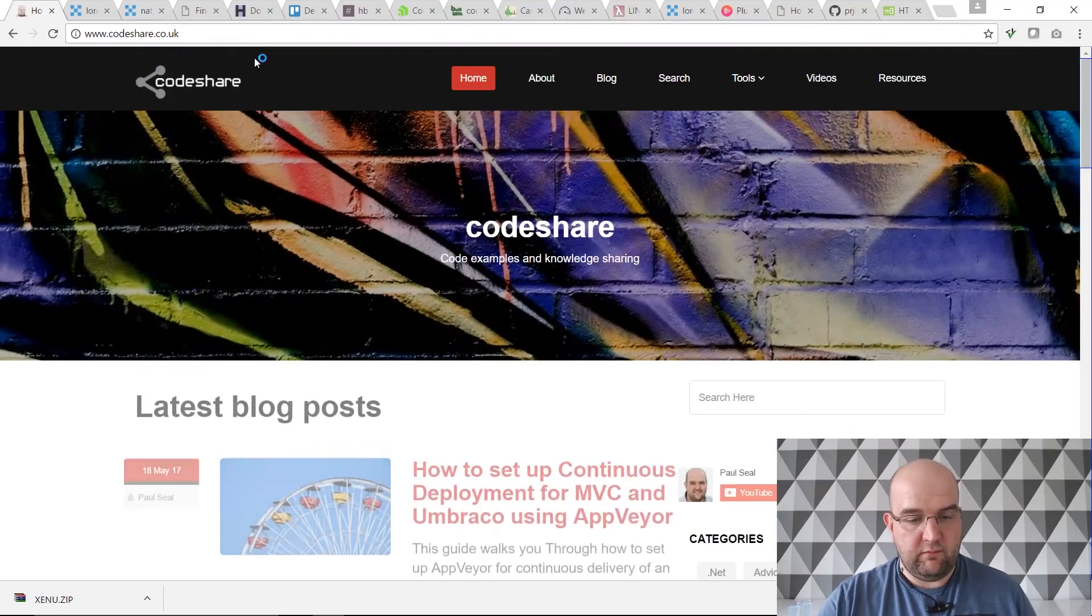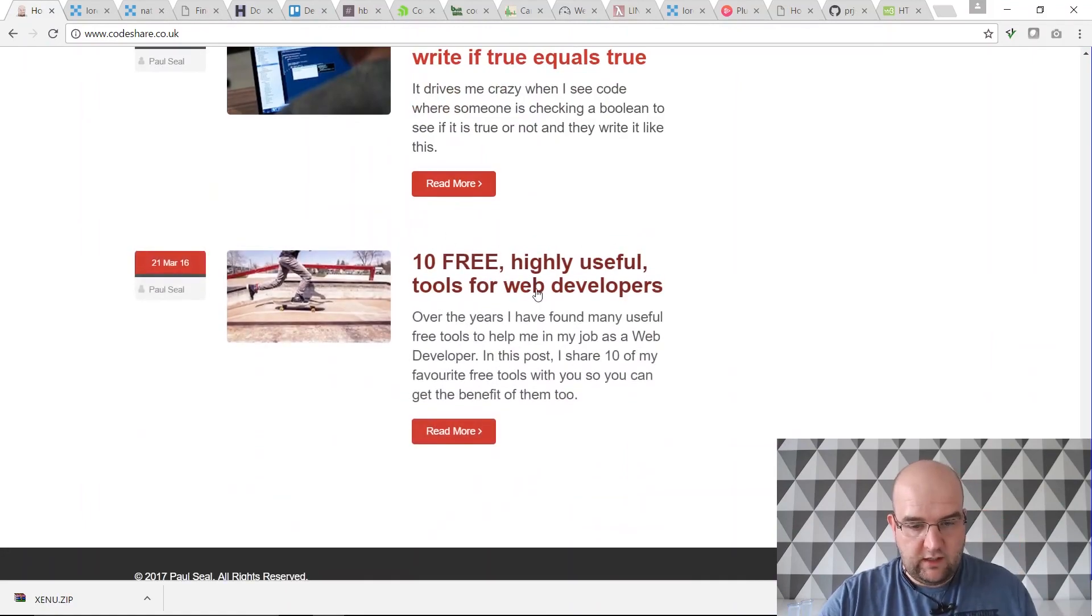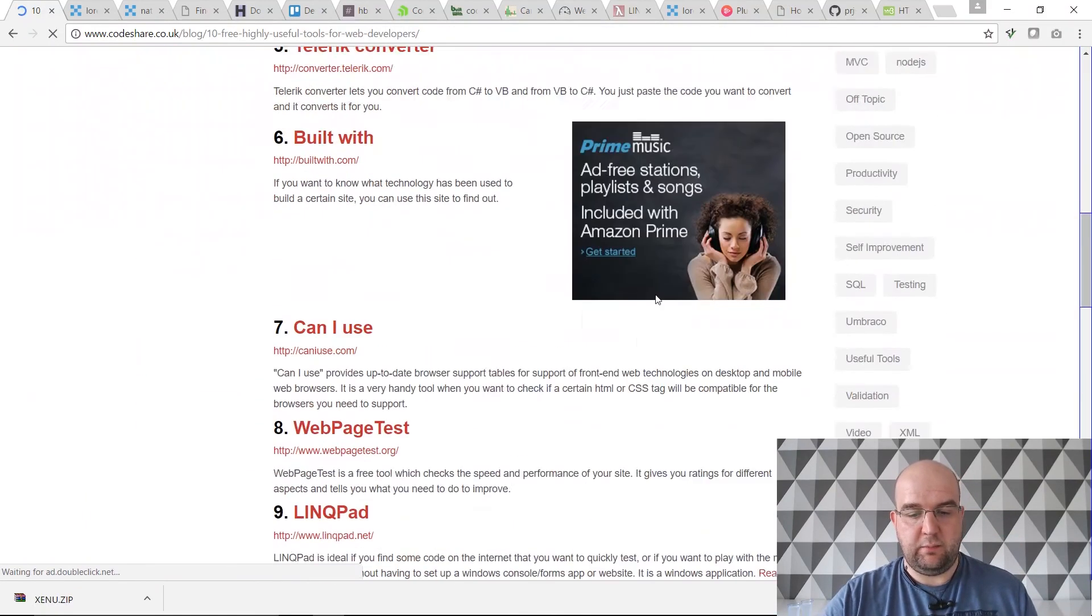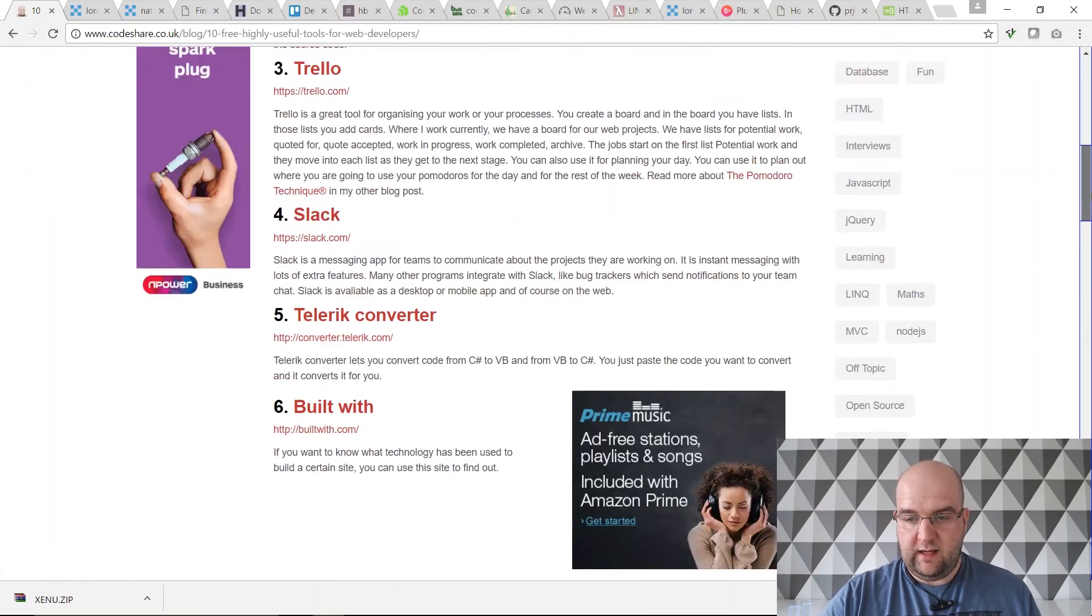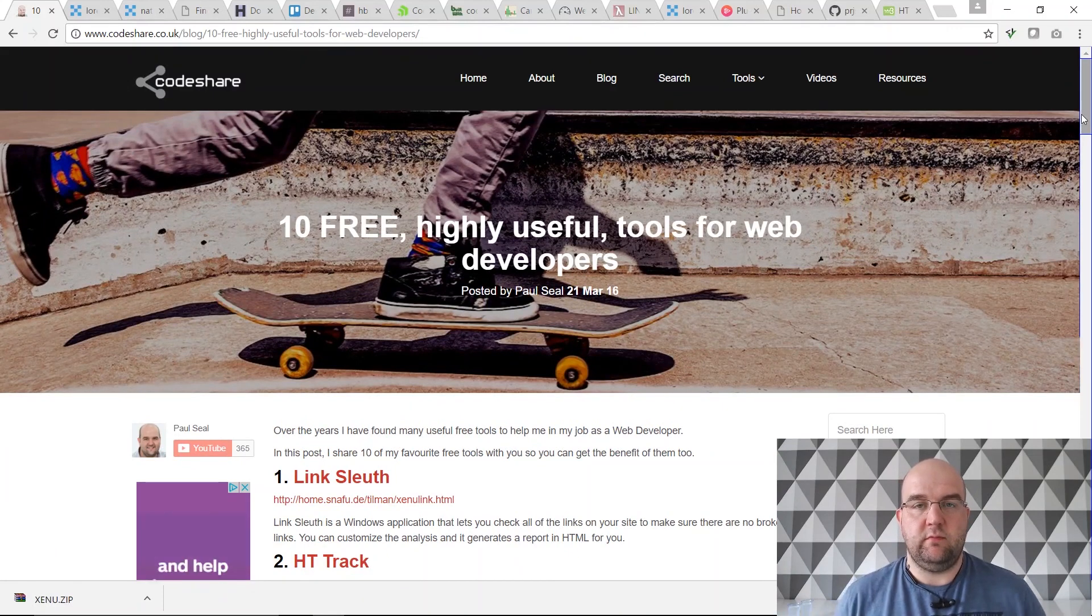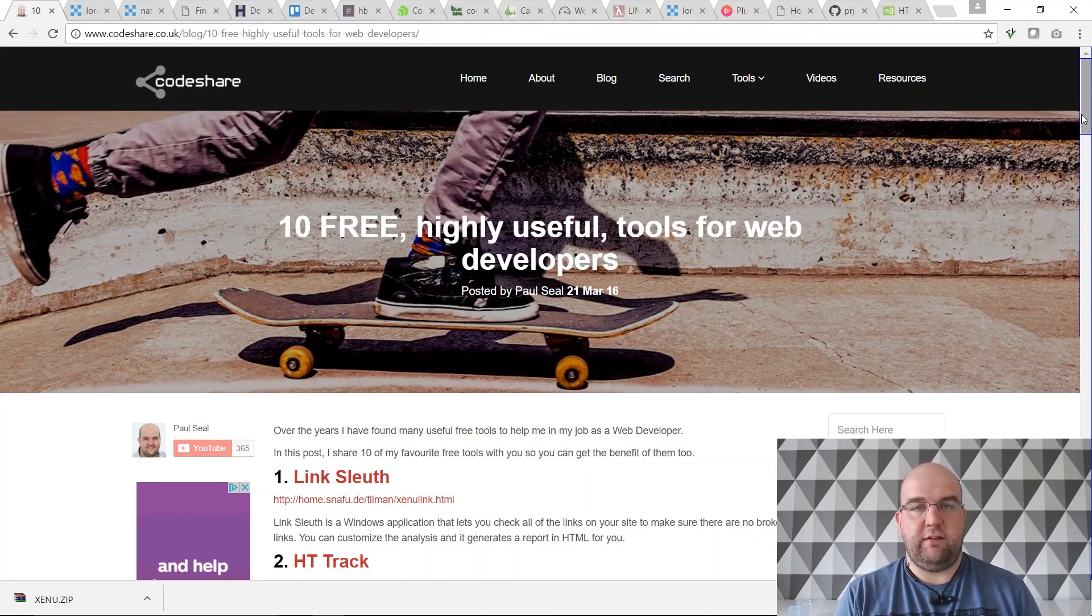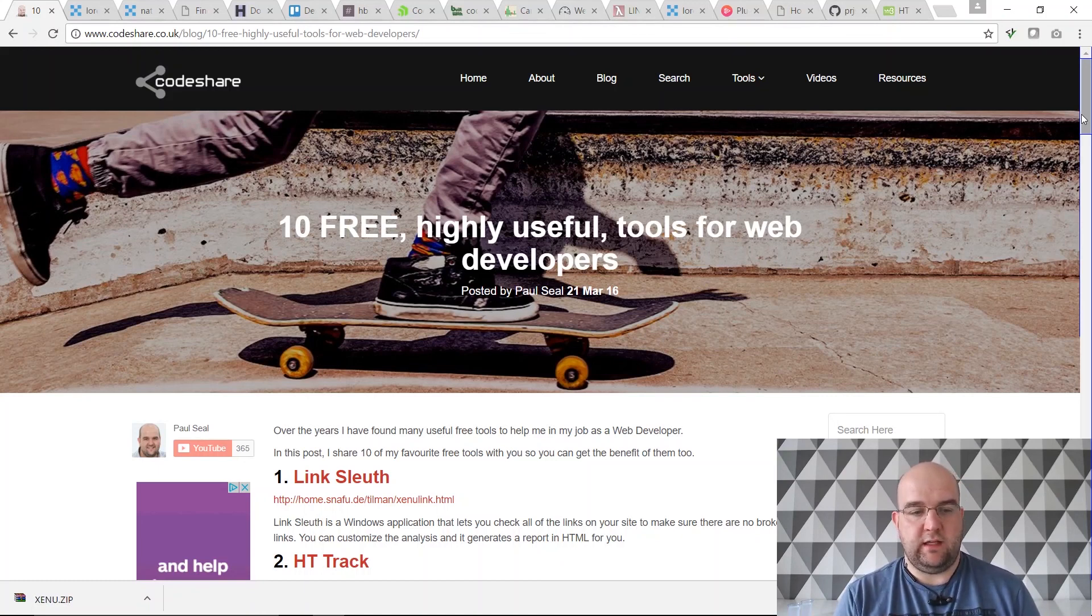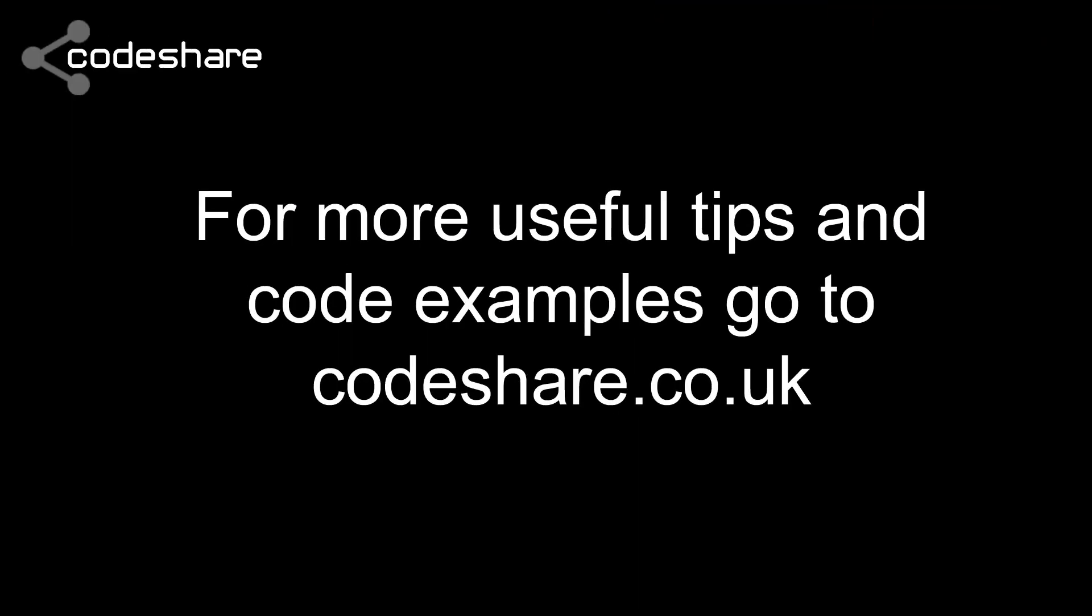Just thought I'd mention that, it's a good one, it's useful. Anyway, if you want to find this blog post it's either in the description or go to codeshare.co.uk and it's this last one here. This is the post, it's got all of the links. So yeah, there's 10 really useful links and tools on there. Thanks for watching. I hope you liked the video. If you did, please click on like. Don't forget to subscribe to my channel and share this video with other people as well so they can benefit from it. I'll try and make some more videos for you going forward. Thanks for watching.